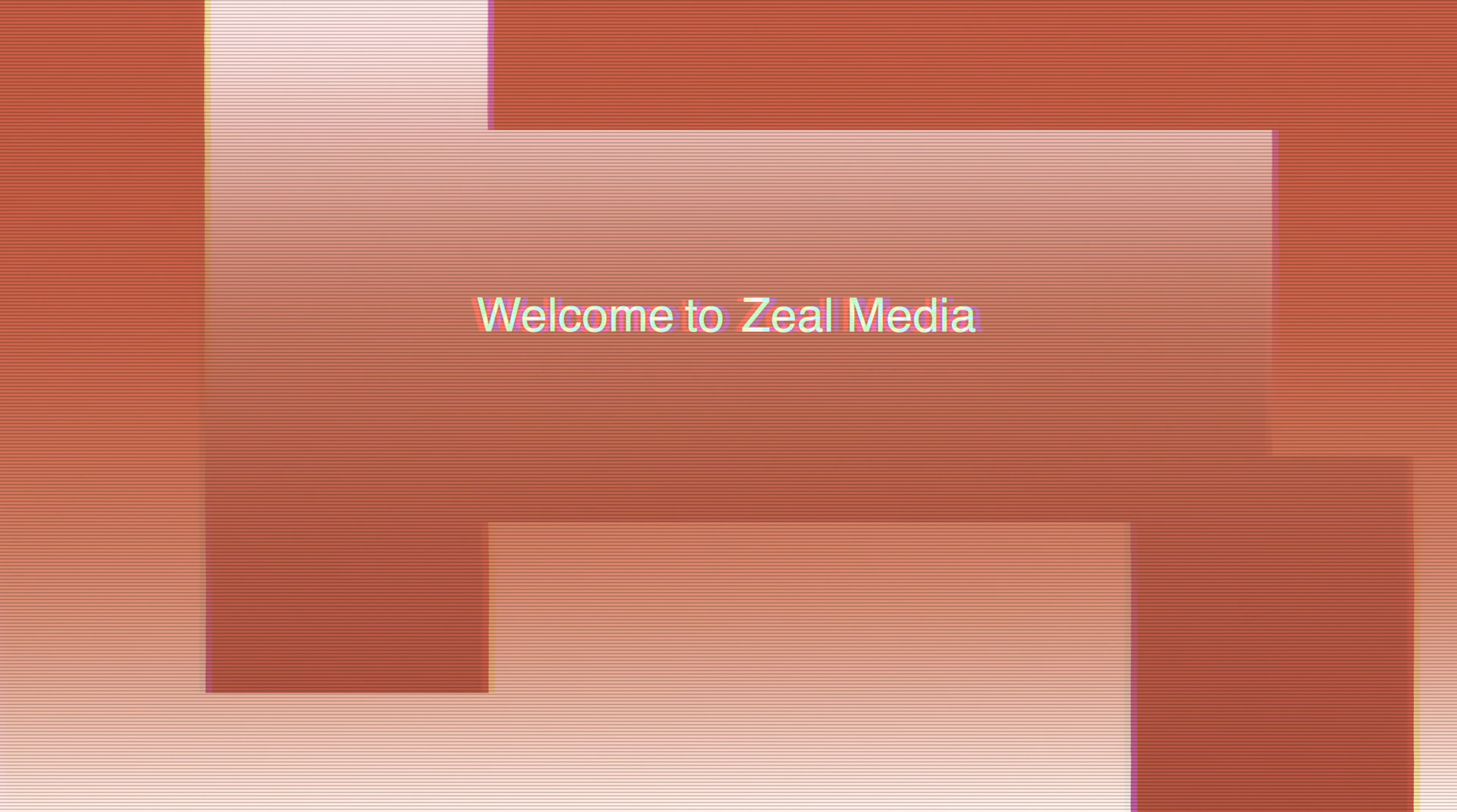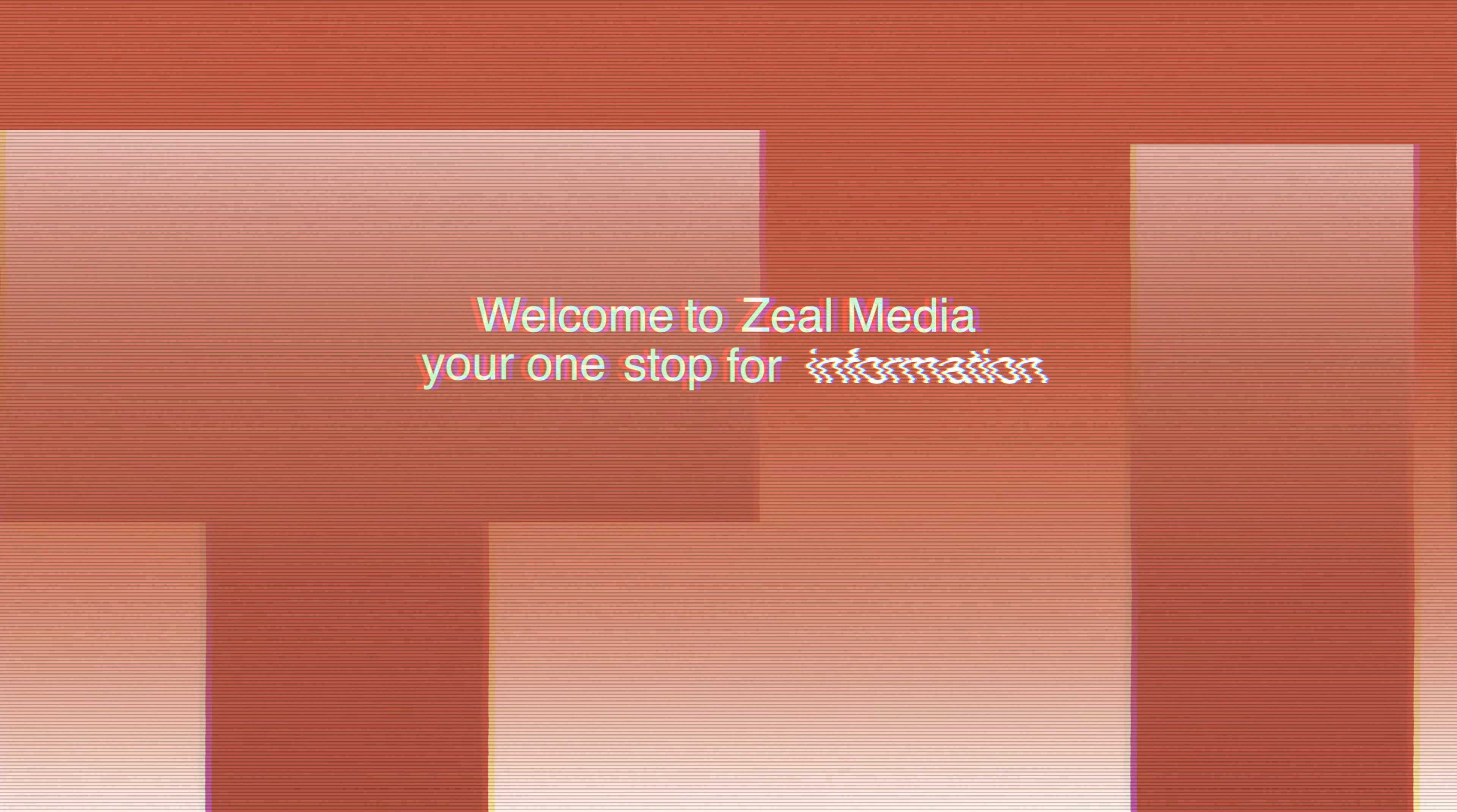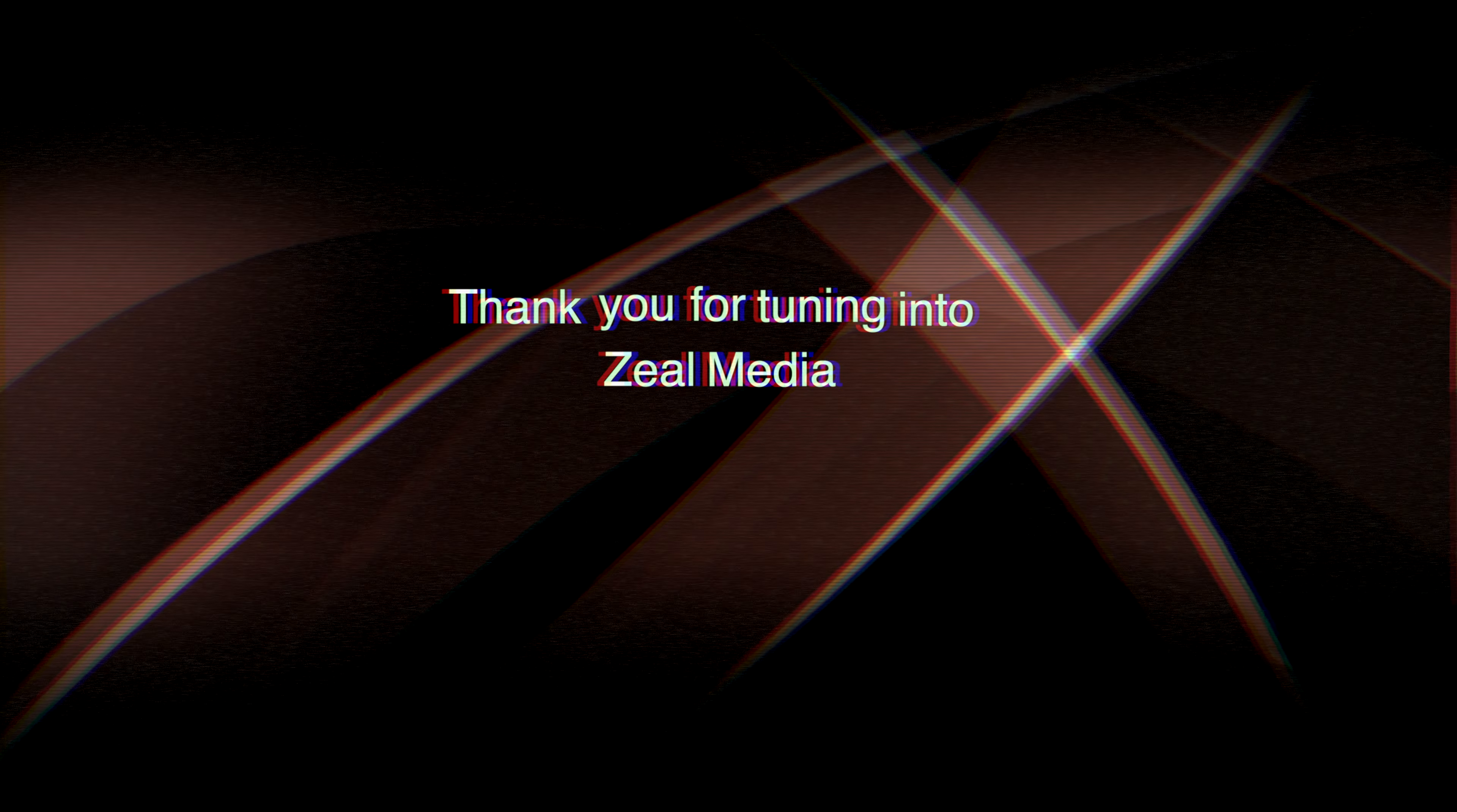Welcome to Zeal Media, your one stop for information. Thank you for tuning in to Zeal Media.